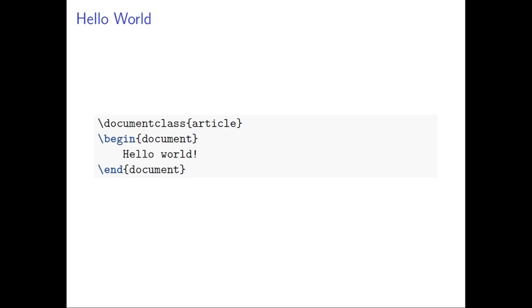And you notice that the four line program is very simple. And you can see the blue line is begin document, slash begin document, and slash end document. This is almost always all programming LaTeX, you always have this. Between begin and end document, it is the thing you write to be put in the document.